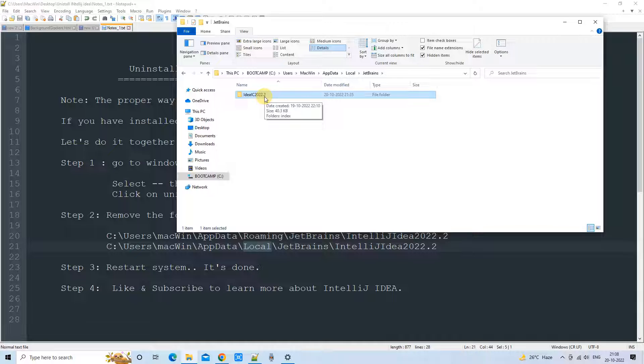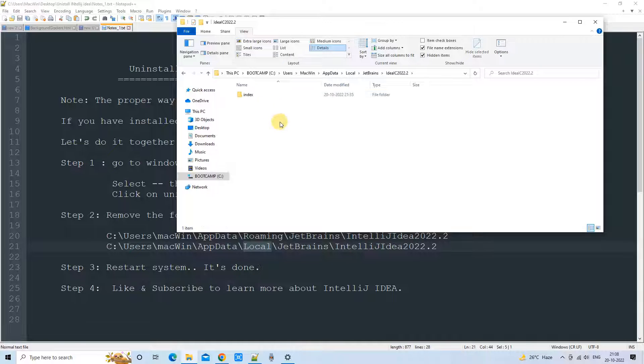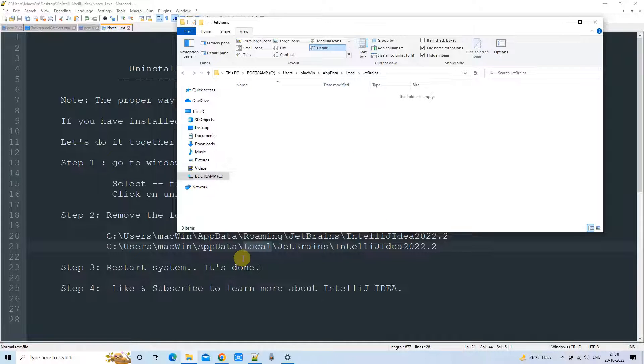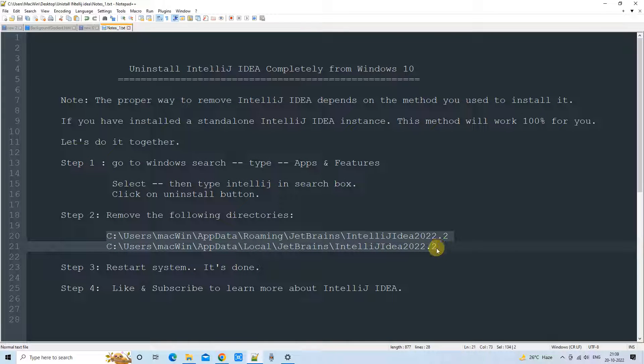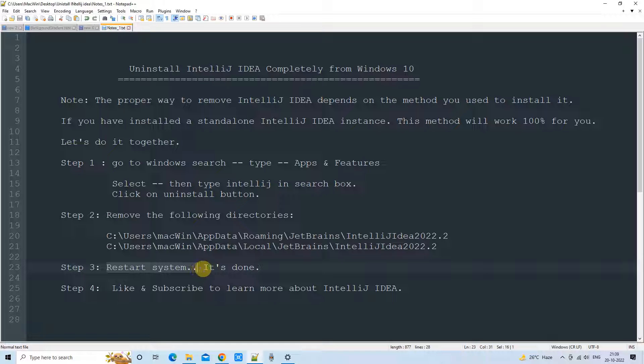And you will find one more folder with the name idea. Or this can be different because different naming conventions have been used for different versions of IntelliJ IDEA. You will see this folder. Just delete it. Make sure you are deleting only the folder which is related to IntelliJ IDEA.